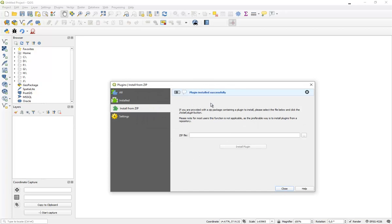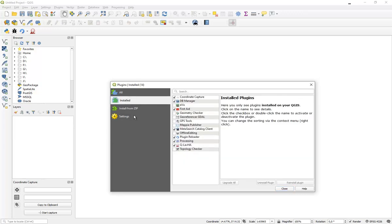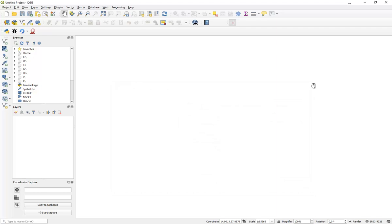Go to the installed plugins and you will indeed see that there is a new plugin which has been installed and which is called Qlava.